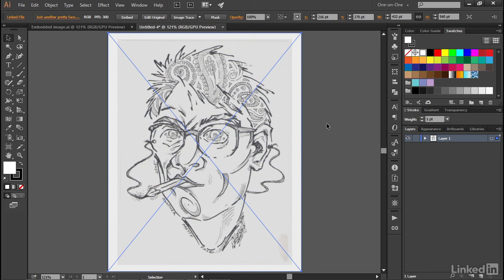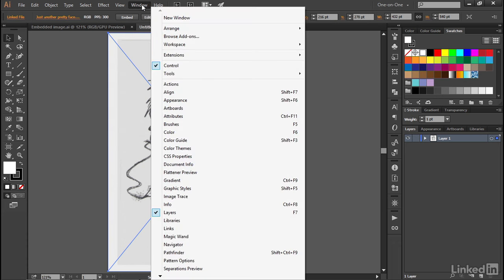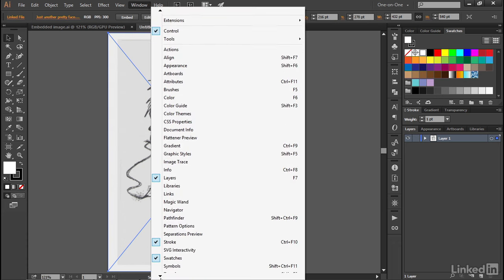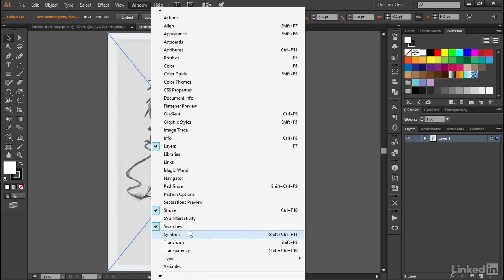Another subtle advantage to working this way is that Illustrator has gone ahead and populated my Swatches panel, as we're seeing up here in the upper right corner of the screen. And of course, if you're not seeing your Swatches panel, you can just go to the Window menu and choose the Swatches command, which for me is located way down here.